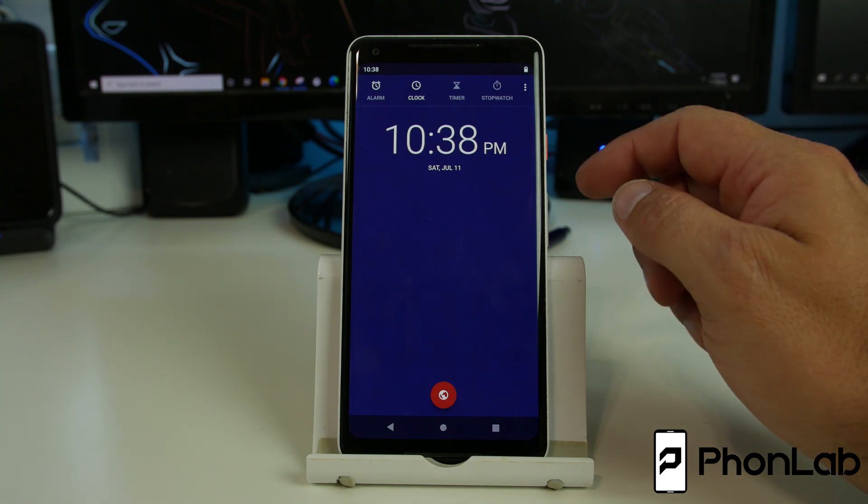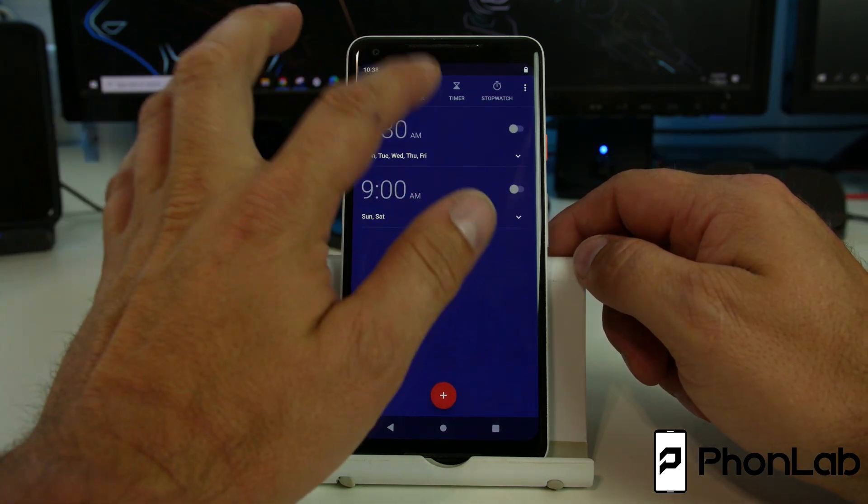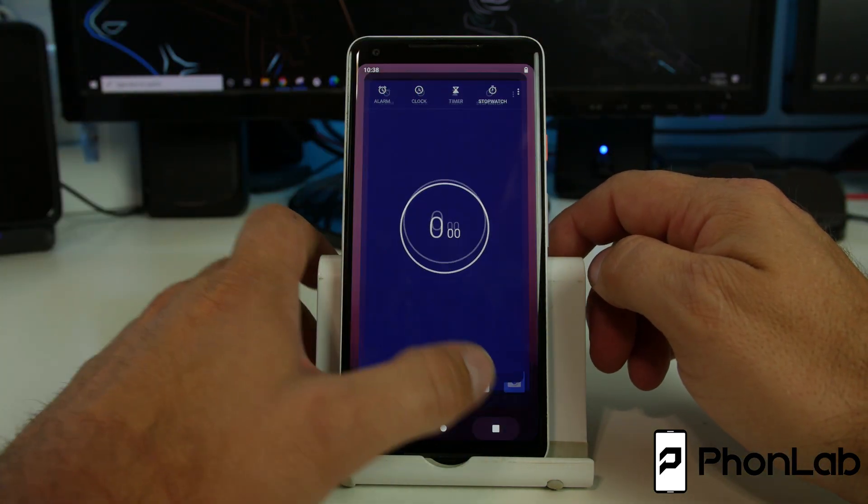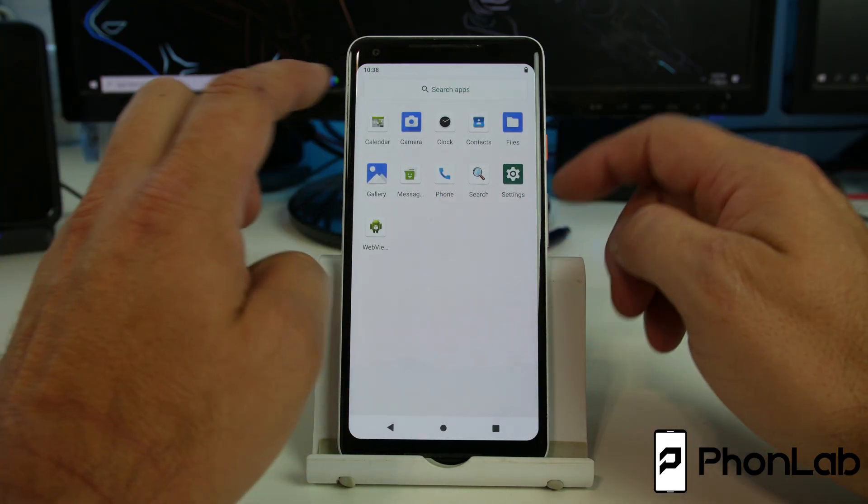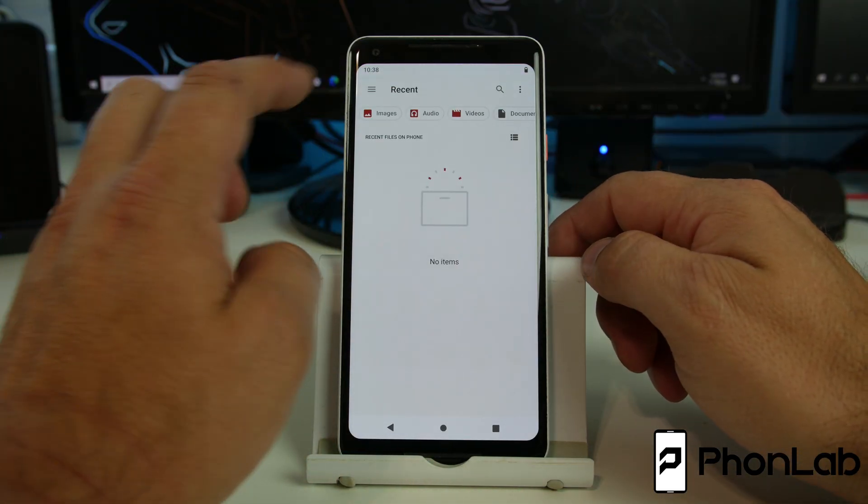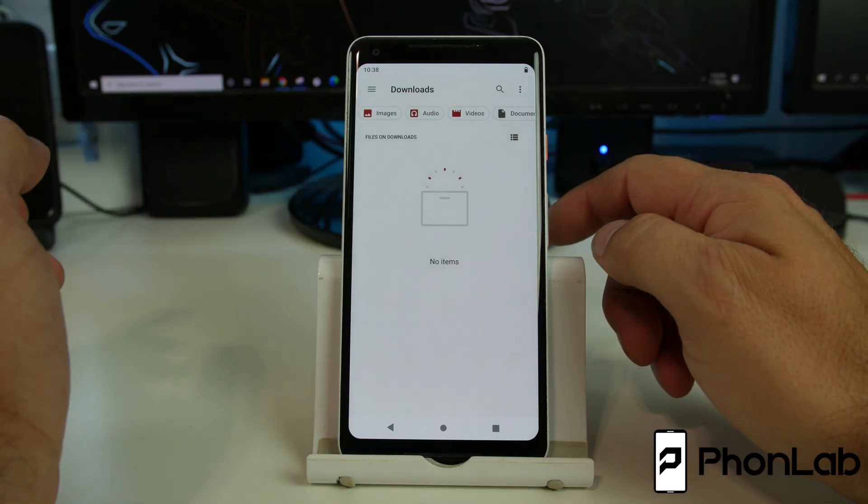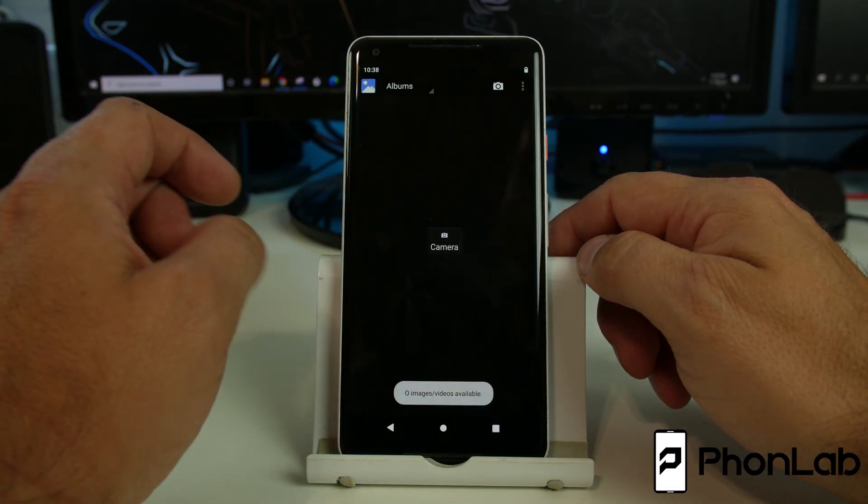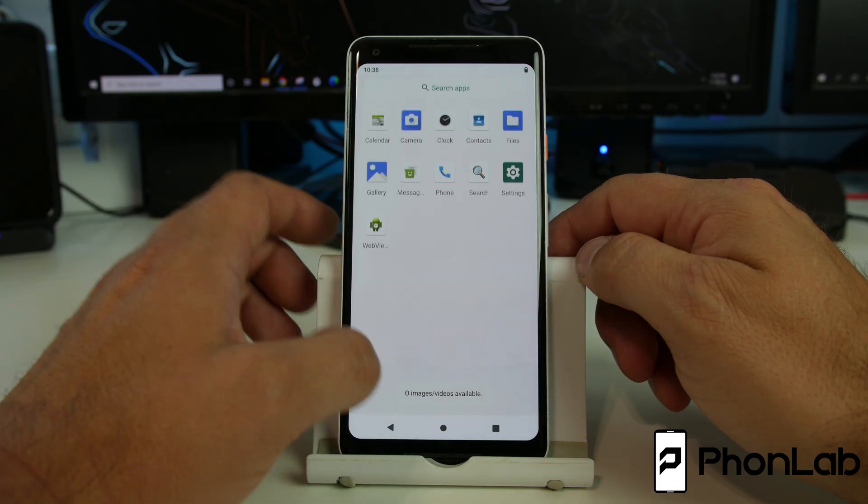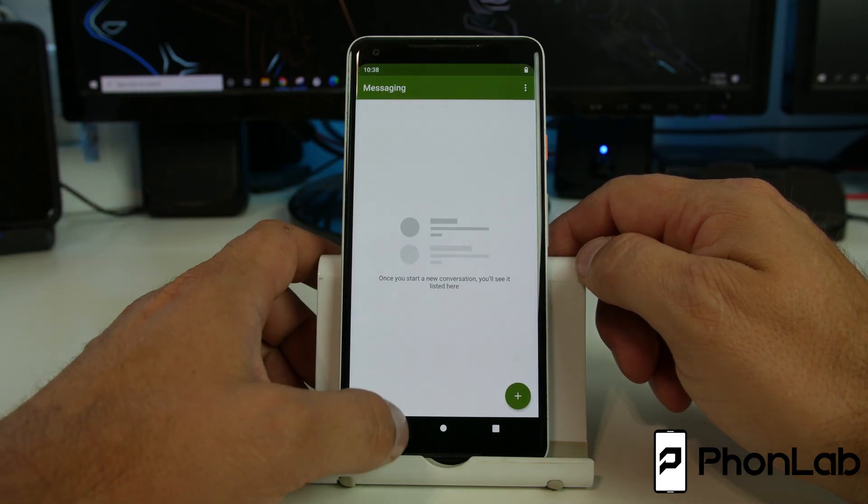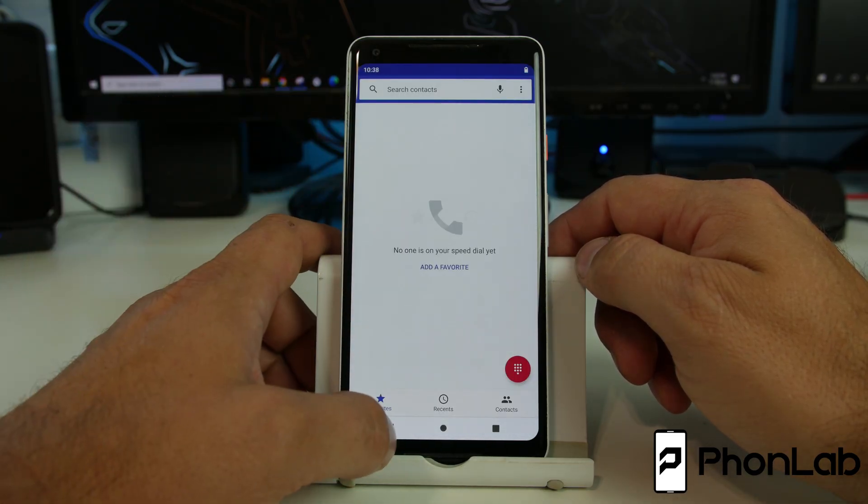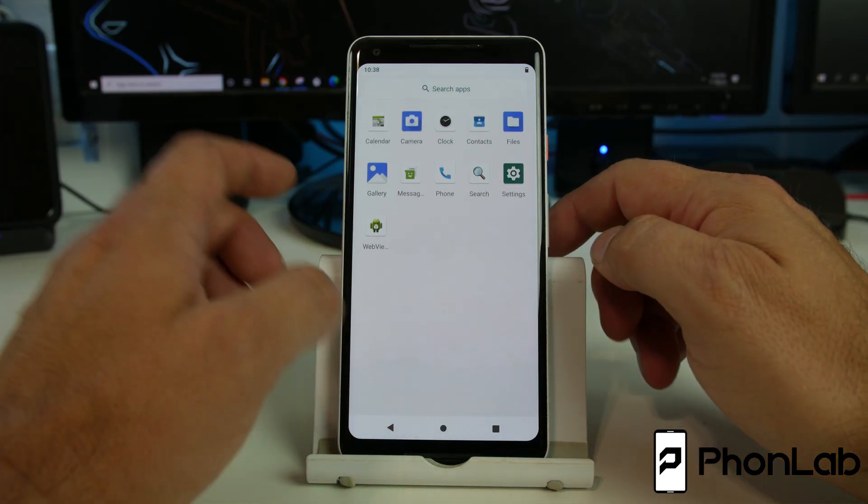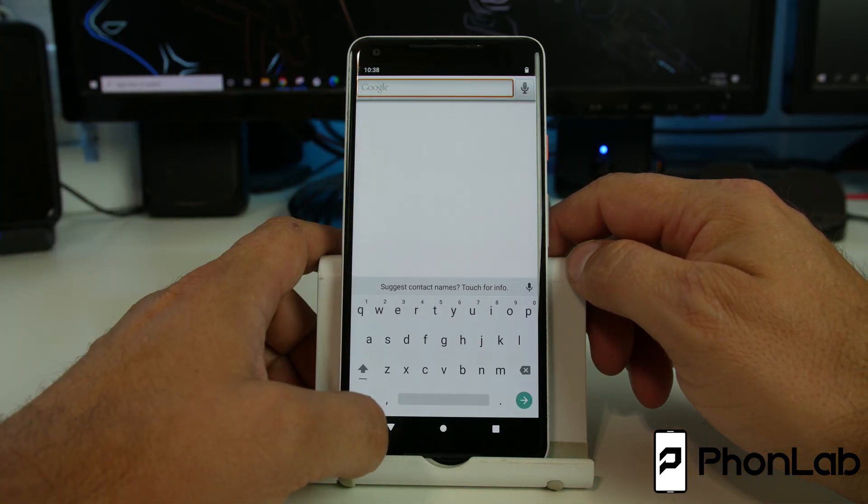So let's just look at some stuff just to check it out. So here's your different things. Clock, timer, stopwatch. That's pretty standard. File manager, nothing too fancy there. Gallery for pictures. Messenger, contacts, just kind of showing it to you just so you can get a feel.